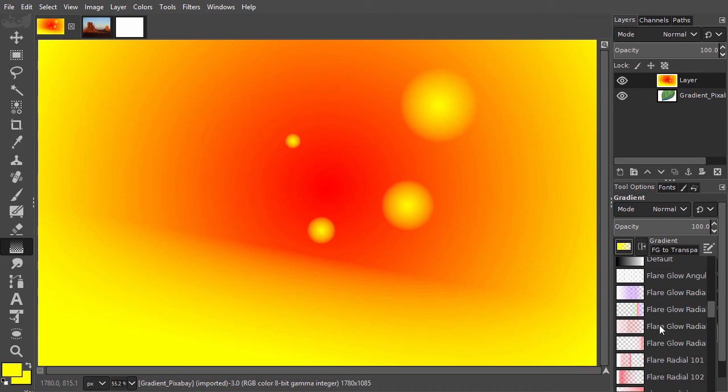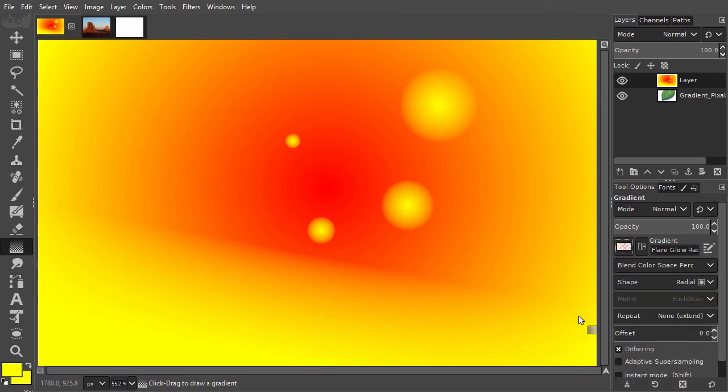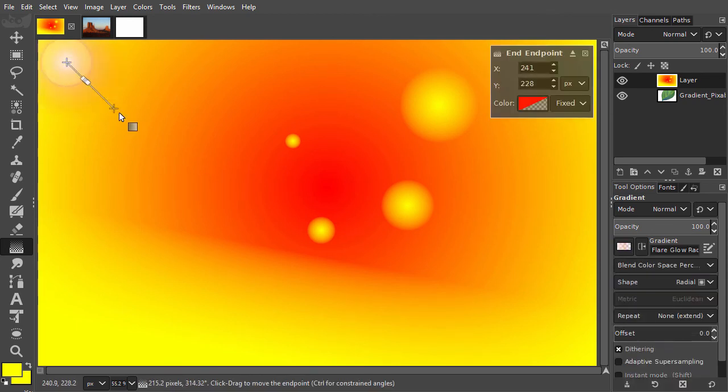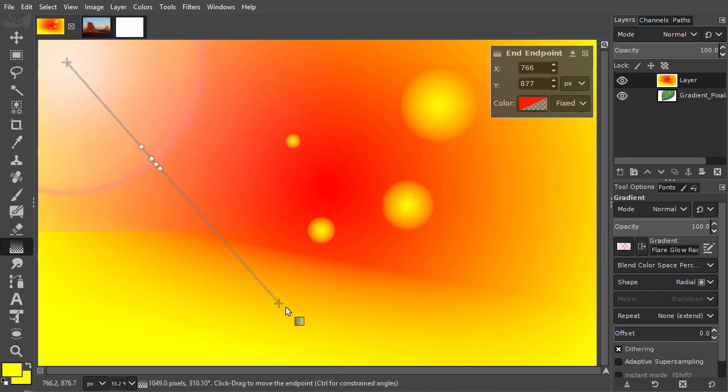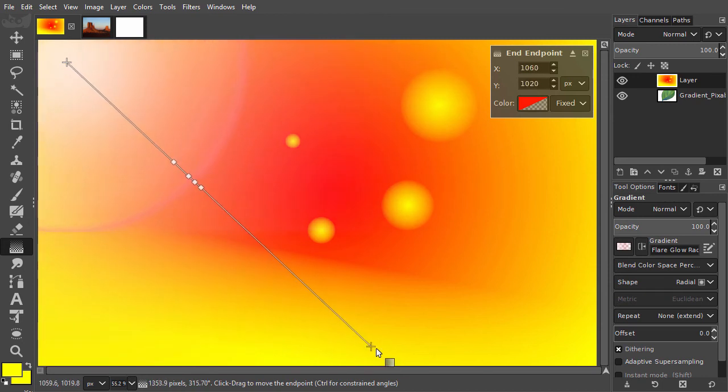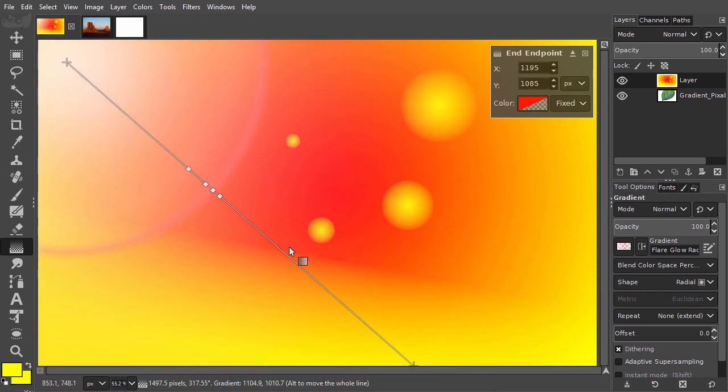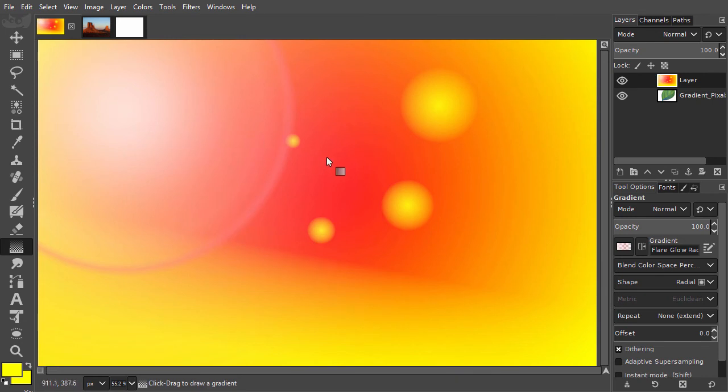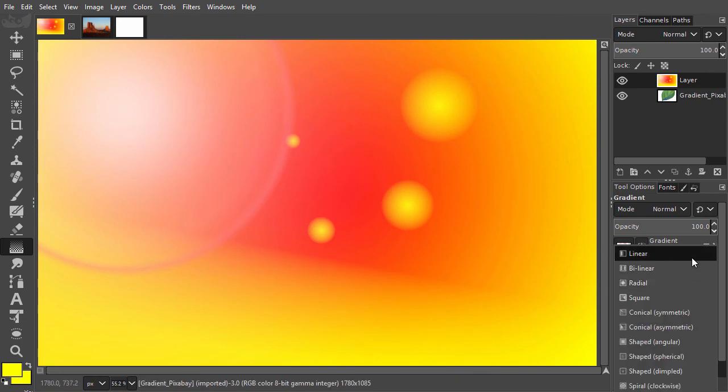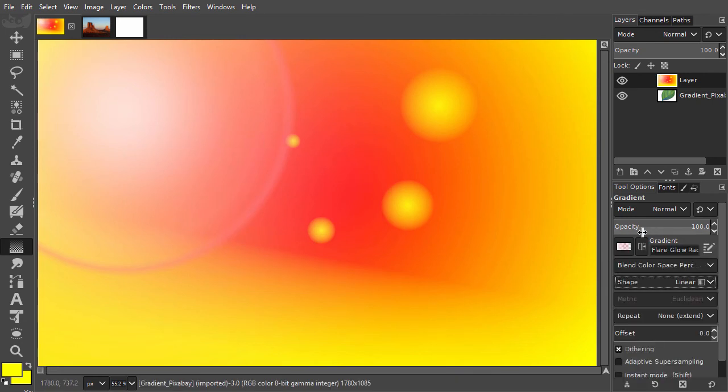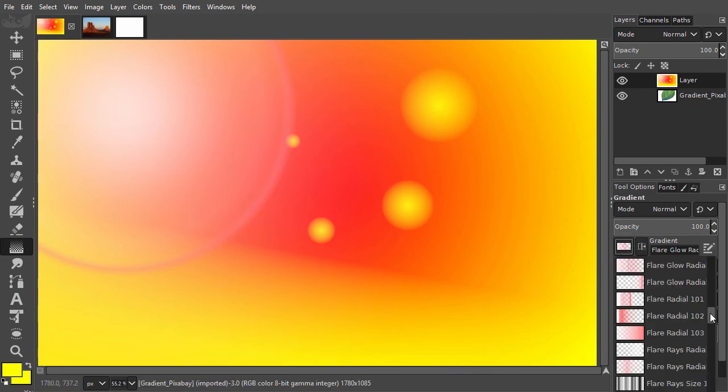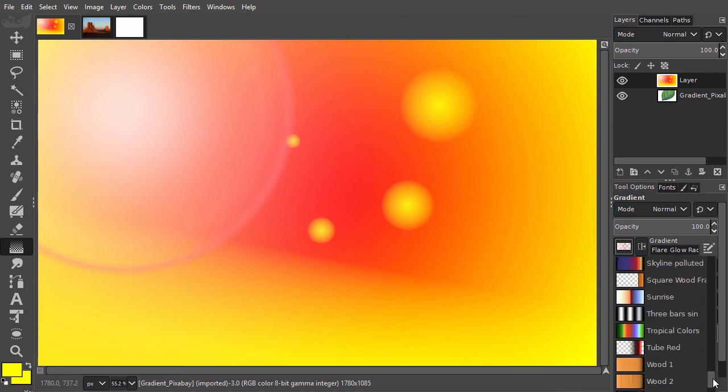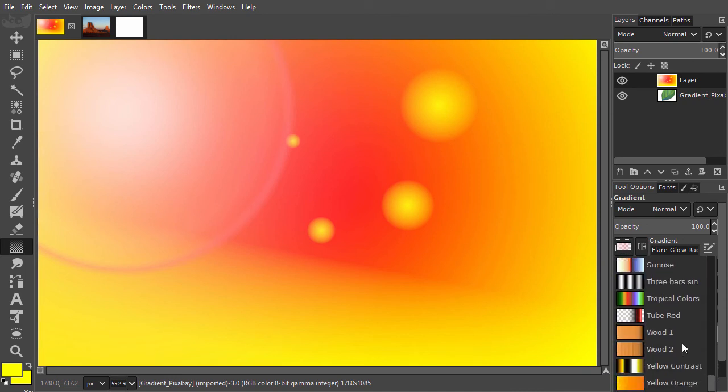And some of them use transparency. And in lecture 41, we have already seen how to create flares. Let's try tube red.